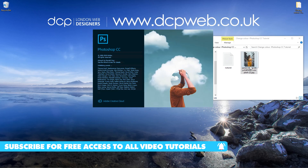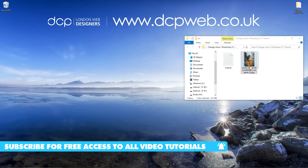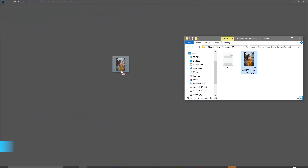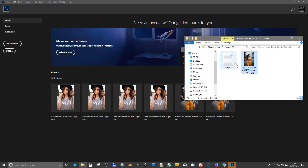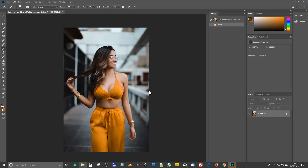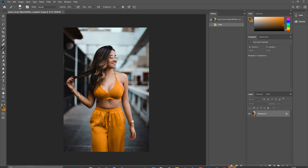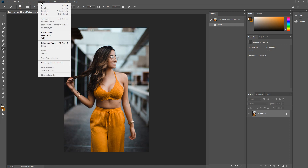We'll open up Photoshop. I'm going to take this image and just drag and drop it into Photoshop. So we've got the image in here, and the objective is to change the color of what she is wearing — that's what I want to try and achieve.